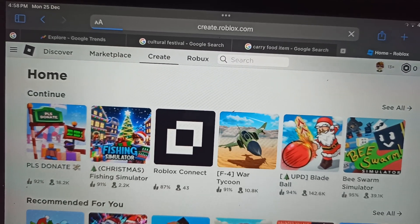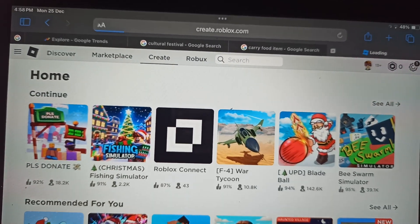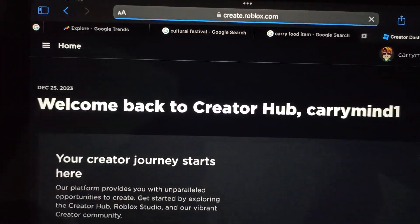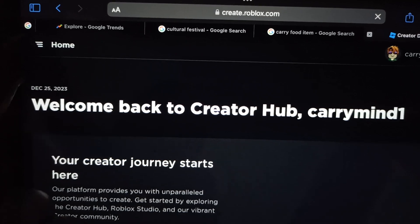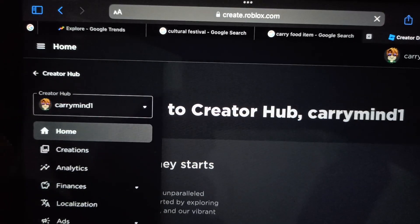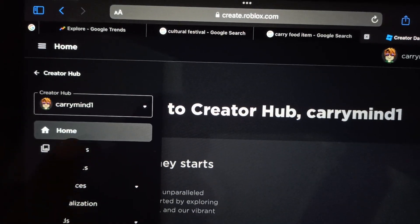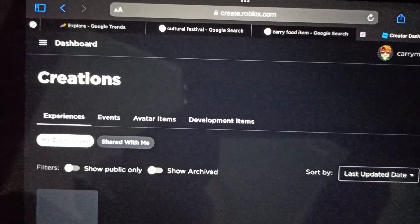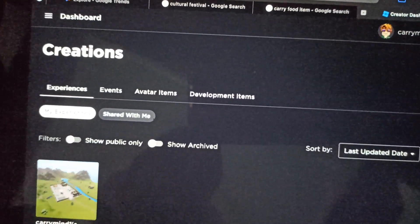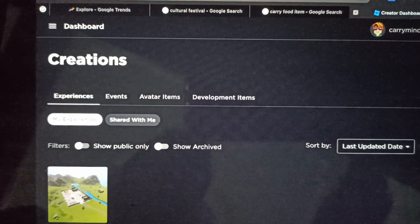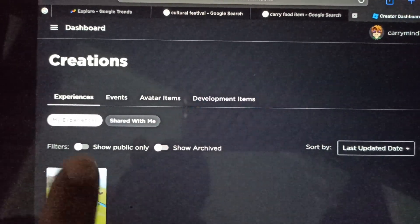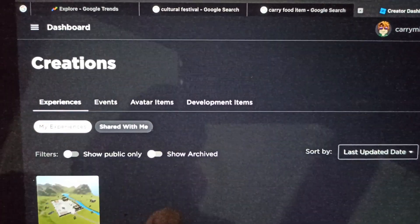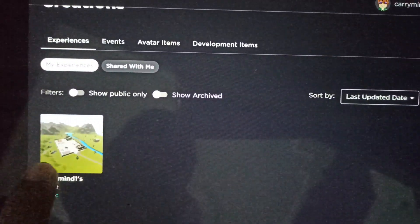Once you're here, tap on the Create tab. Then tap on the menu button and go to Creations. Under My Experiences, you just need to tap on your experience.